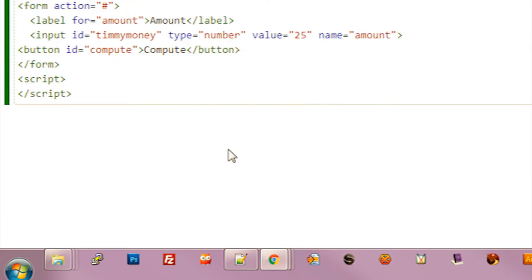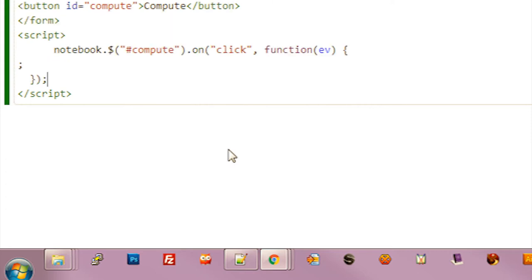And then within an HTML block we have a variable notebook. So we'll use notebook dollar function to find an element. And here we'll attach a click handler.